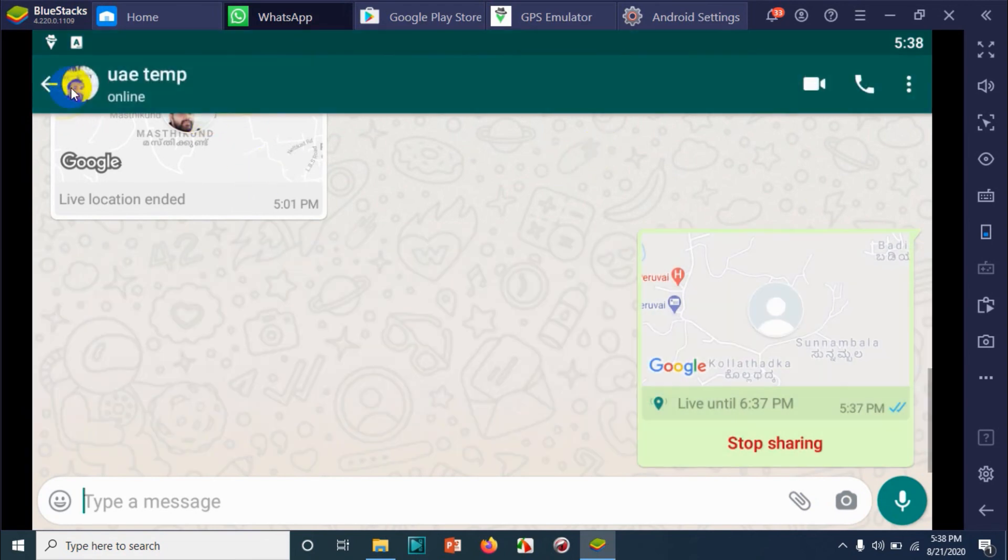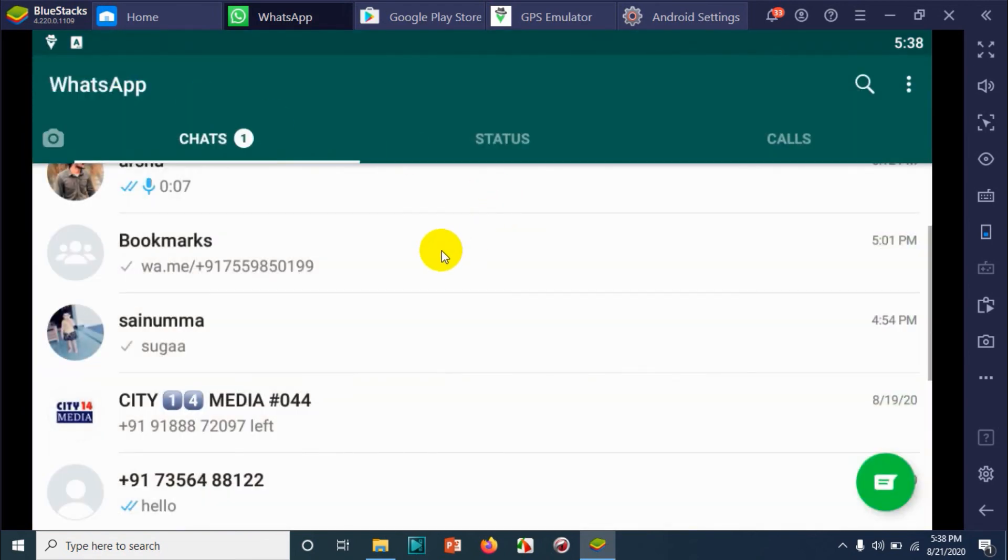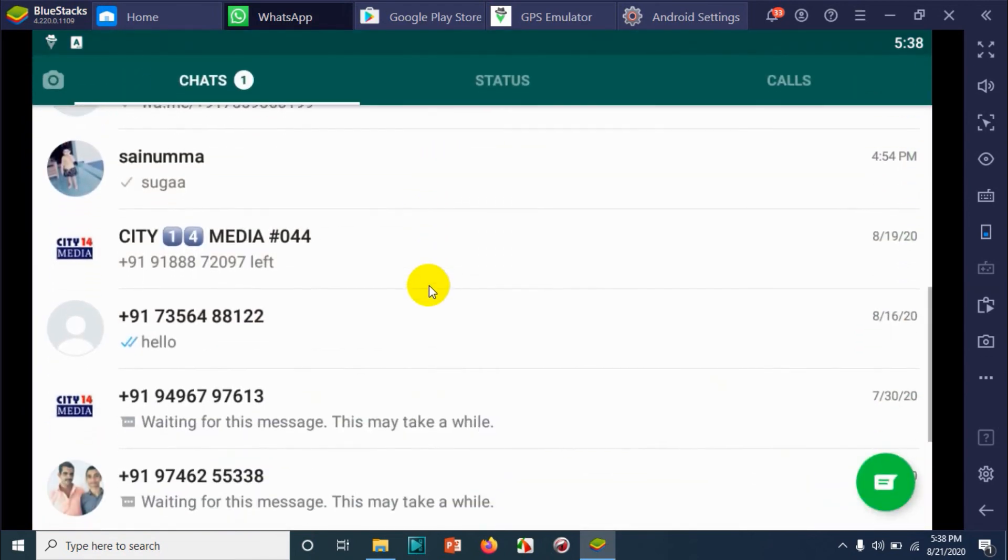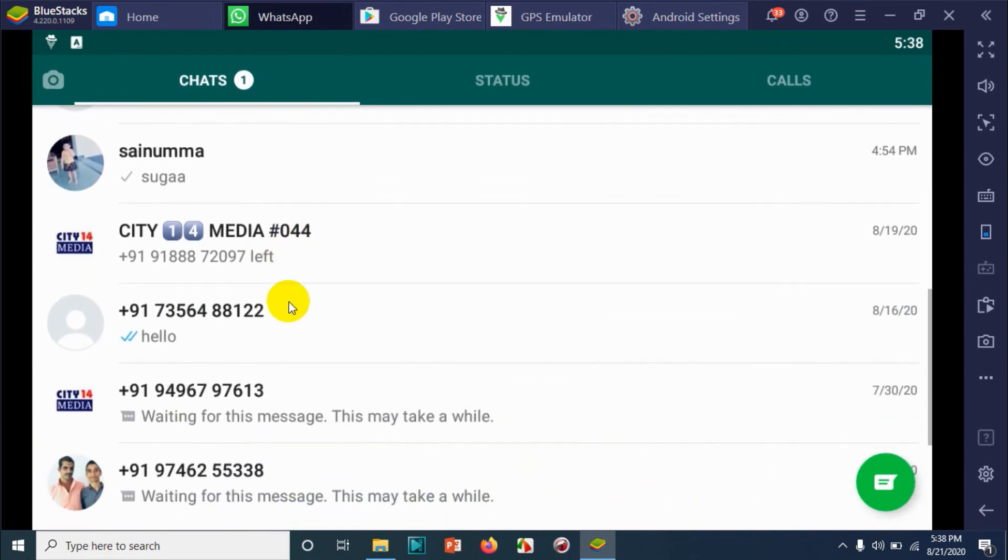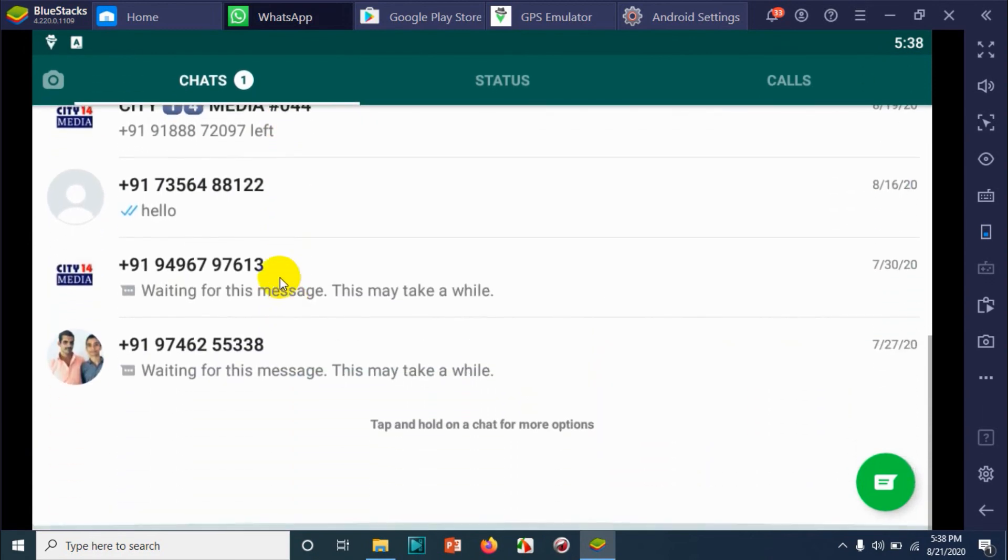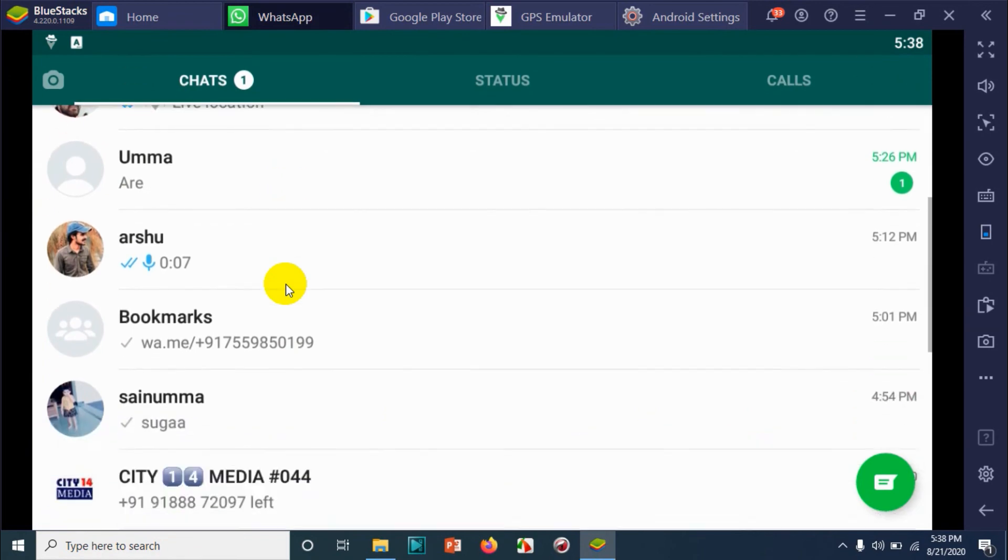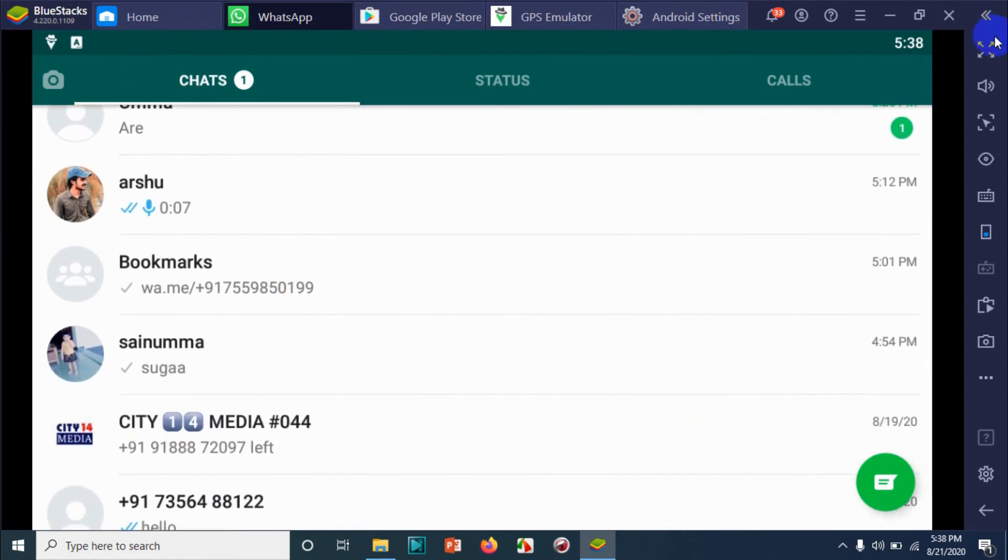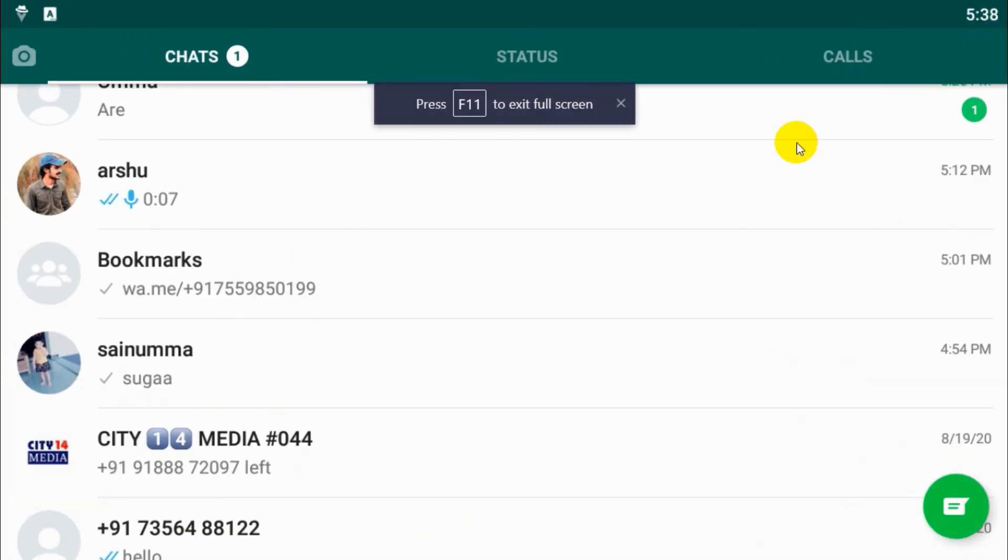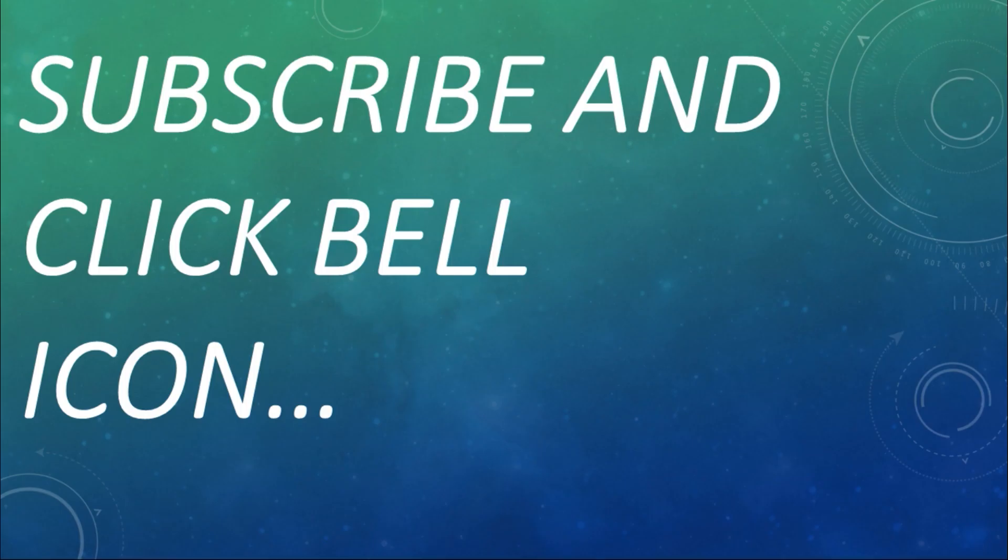I believe this video was helpful. Thank you for watching. Subscribe to the channel, click the bell icon for notifications. Take care, goodbye.